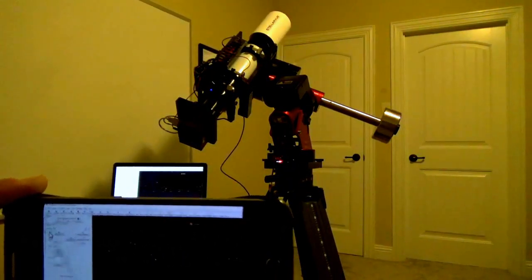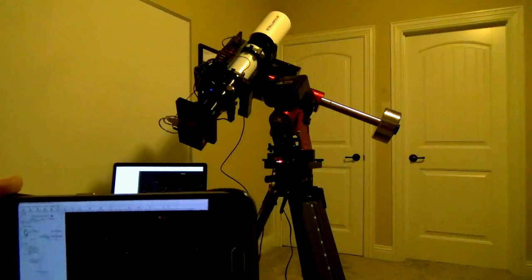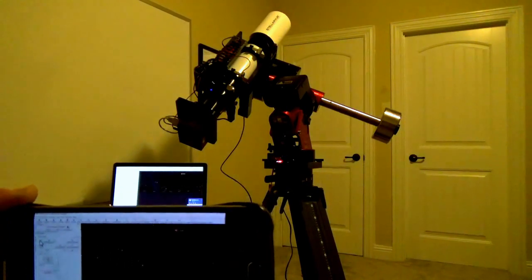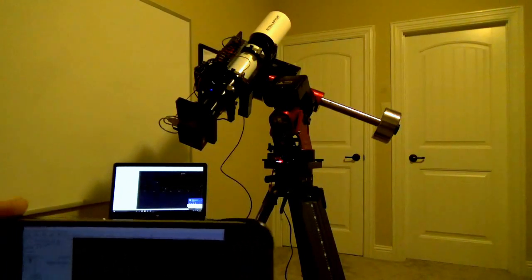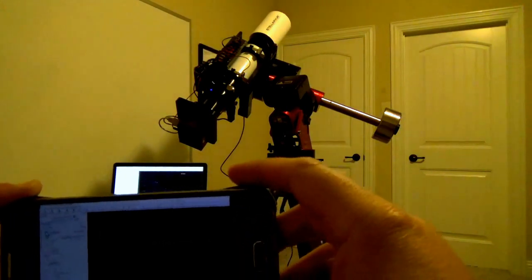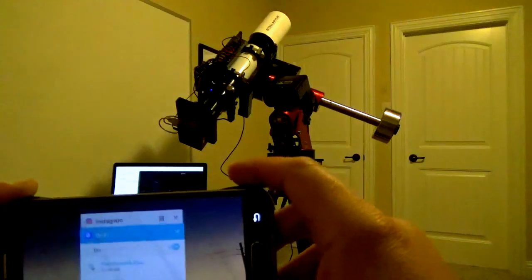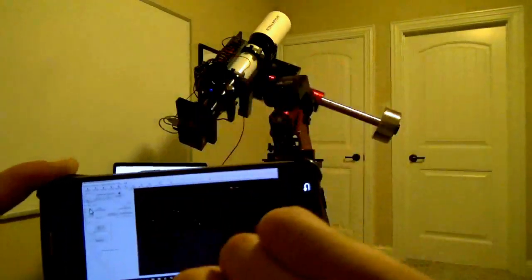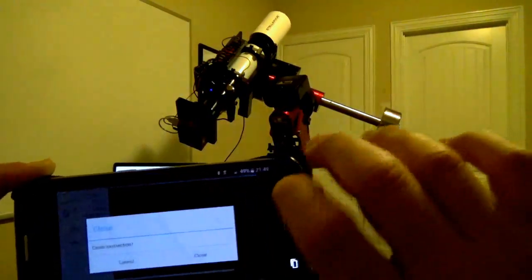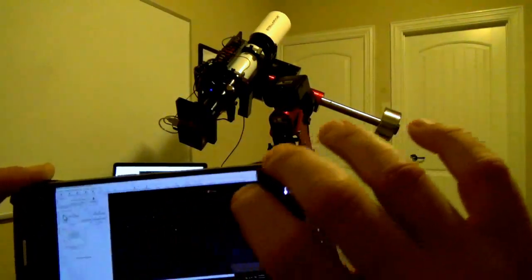So we've got remote control of the telescope via a Team Viewer connection on my smartphone. I'm going to go ahead and close out of there for now.